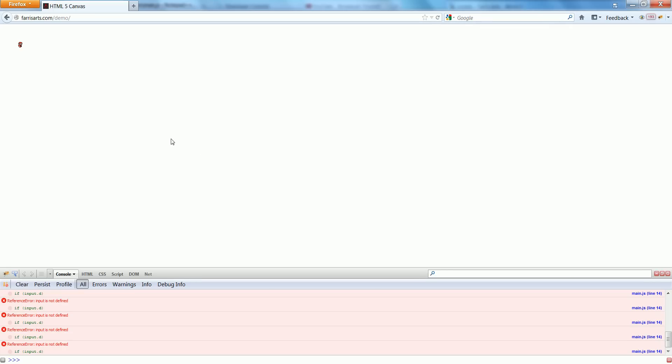Input is not defined. Fantastic. This video is becoming too long so we will debug this error and finish up officially on the next one for inputs. Thanks for watching.